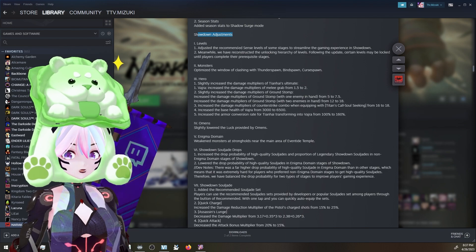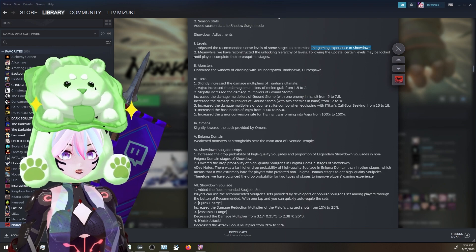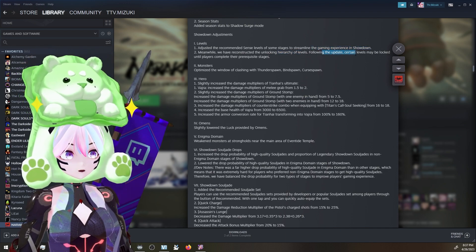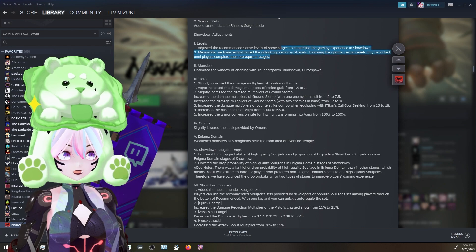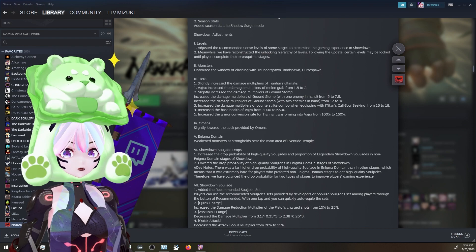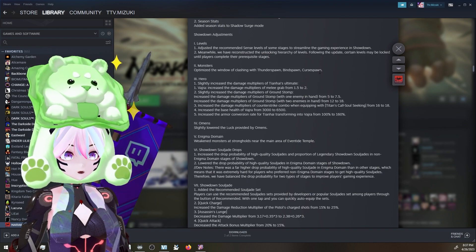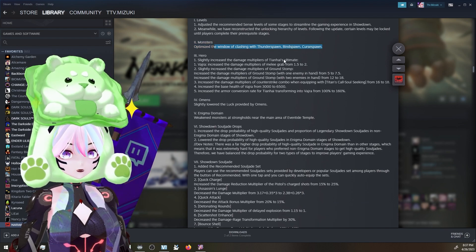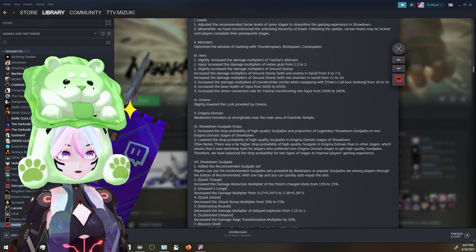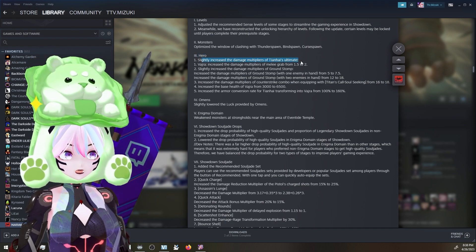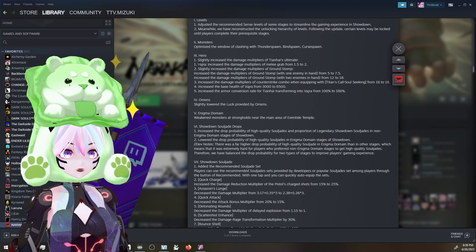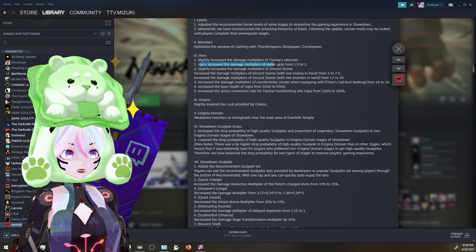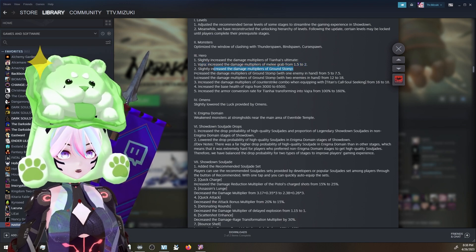These are showdown adjustments. Adjusted the recommended sense level of some stages to streamline the gaming experience. That's really good. There's a few that are janky. Meanwhile, we have reconstructed the unlocking hierarchy of levels following the update. Certain levels may be locked until players complete their prestige stages. That's interesting. I think that's a good idea, though. But I think it's very interesting. Optimize the window of clashing with Thunderspawn, Bindspawn, and Curvespawn. That's for monsters. Interesting. That might be - optimize the window. That's actually good. That's good because it's kind of janky sometimes. If I'm thinking right. Yeah, yeah, yeah. Hero - slightly increase the damage multiplier of Tienhai's ultimate. That's good. He feels kind of not super great. But I haven't played him a ton. Vajra.